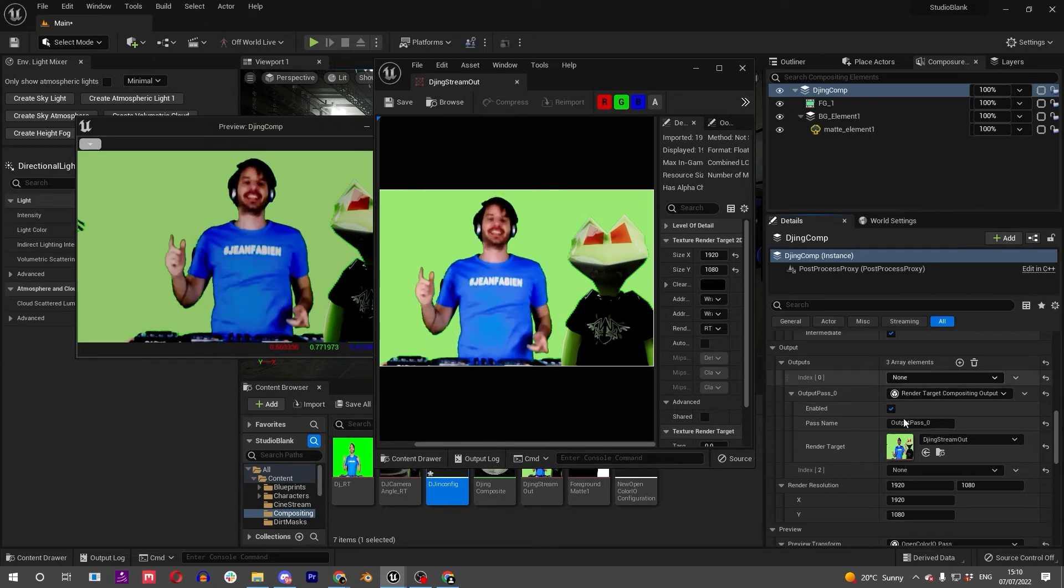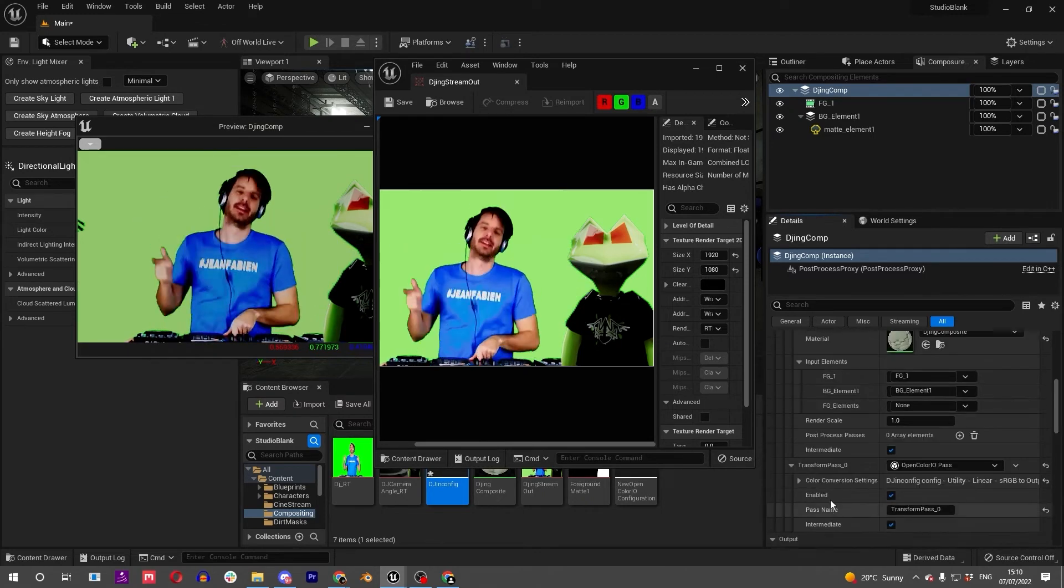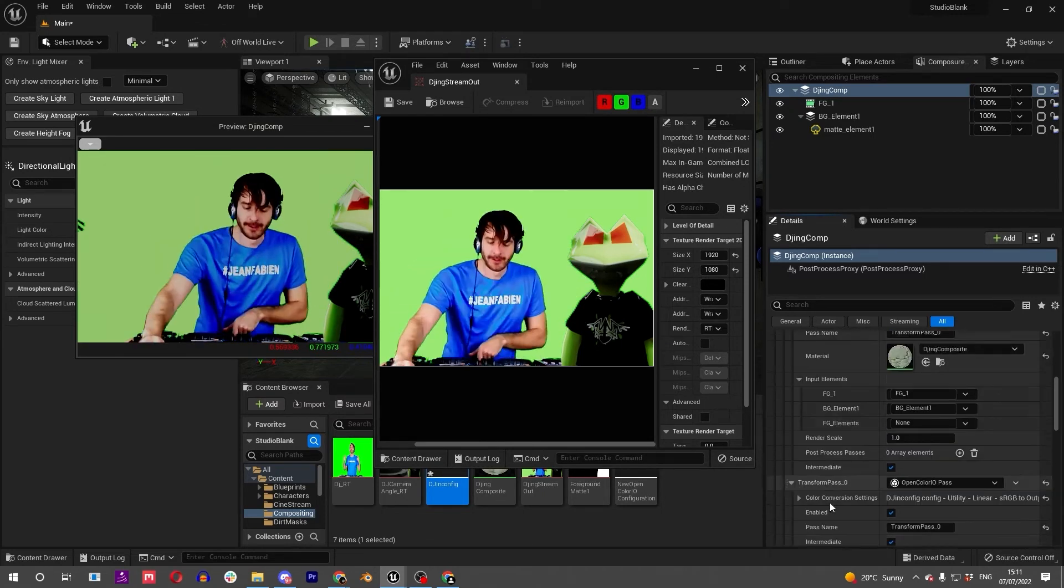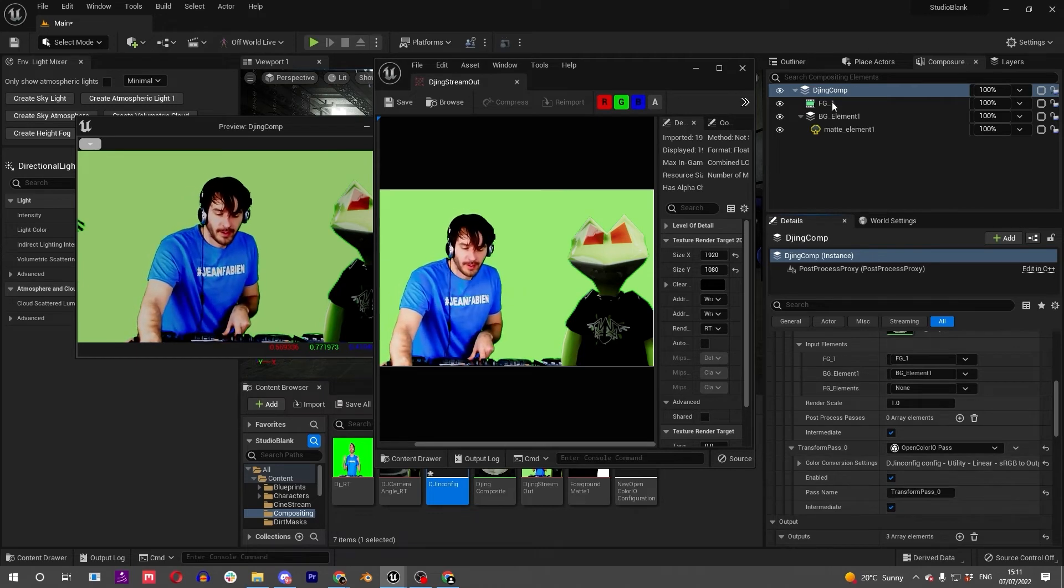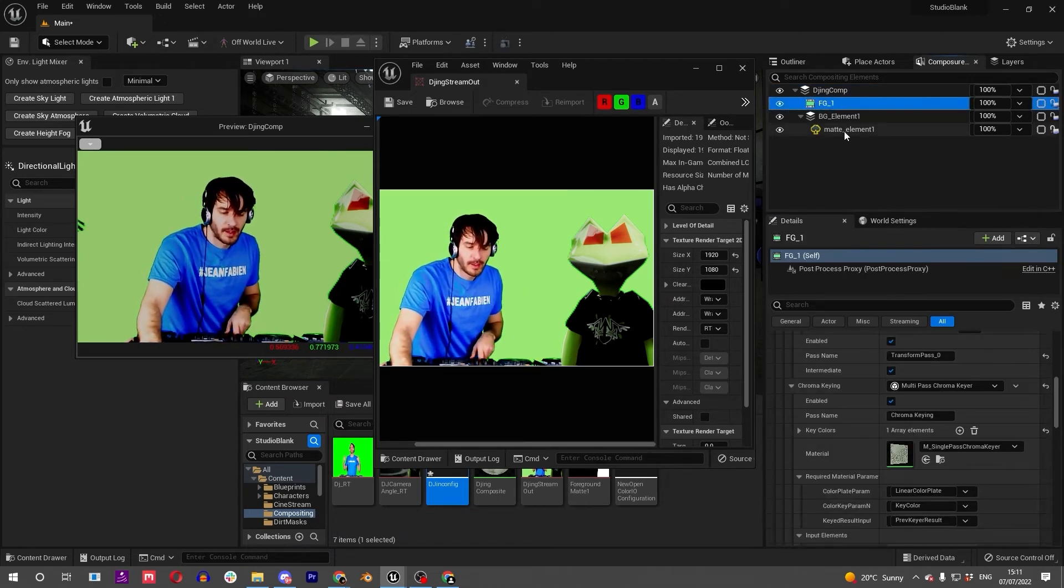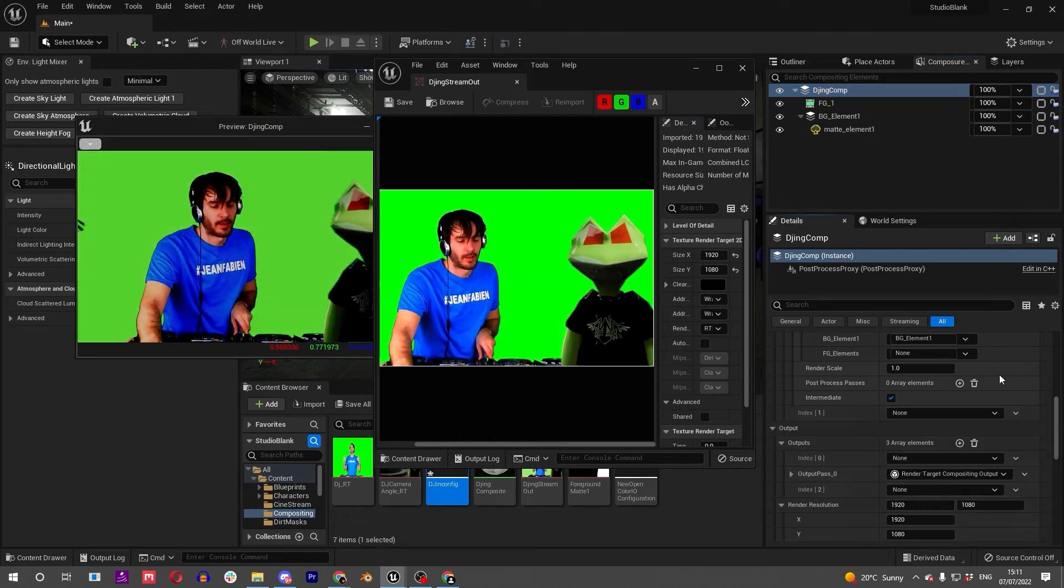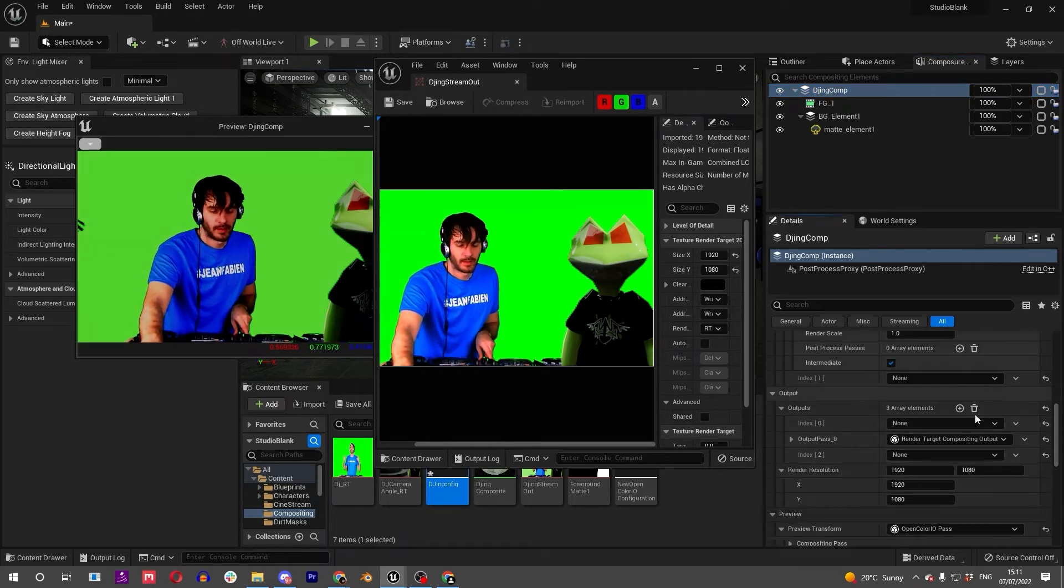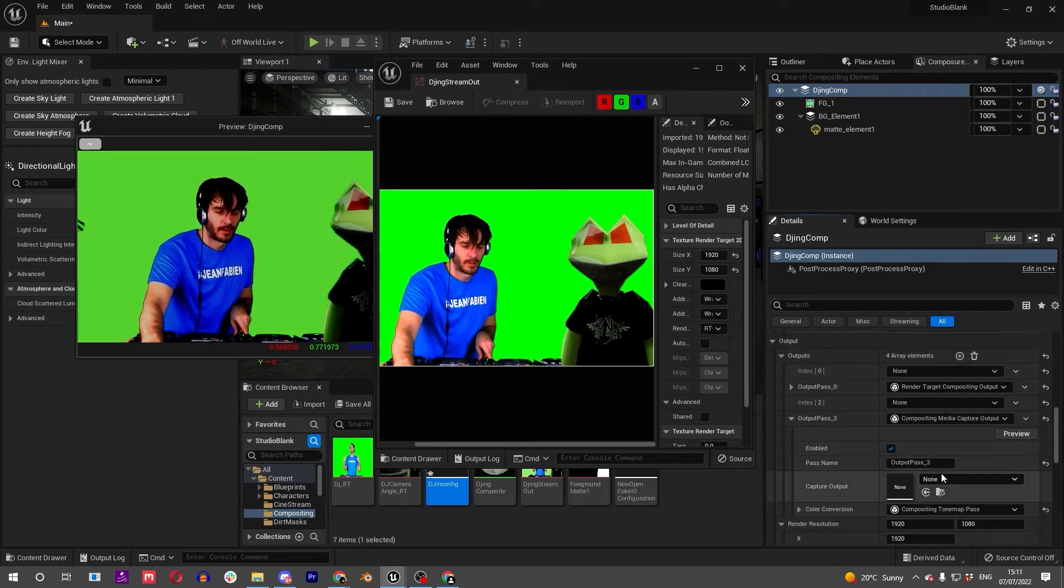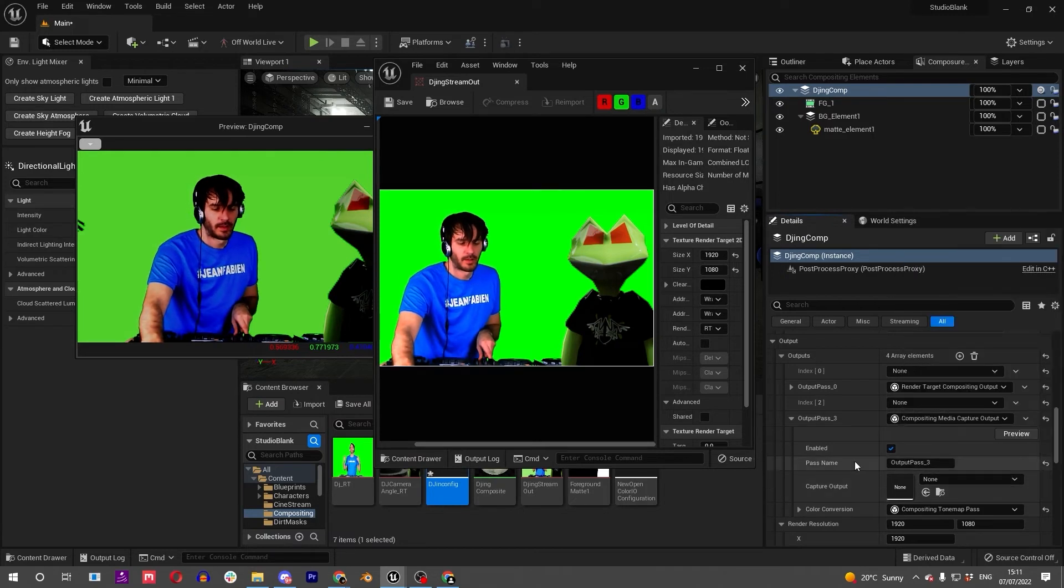A matte element with the color space edition, which I've shown you before, or we can also set a media capture output like a Blackmagic or a Decklink for those of you using that.